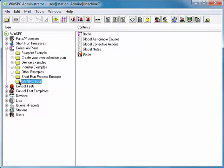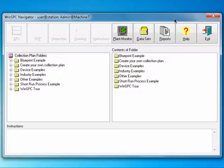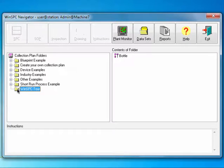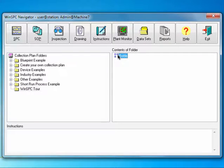Since your Control Test Template is now created and linked, let's launch WinSPC's Data Collection window and see how the template would be experienced. Click the Navigator button. In the Navigator, select the WinSPC Tour folder in the left pane. Under Contents of Folder, select the Bottle Collection Plan and click the SPC button.